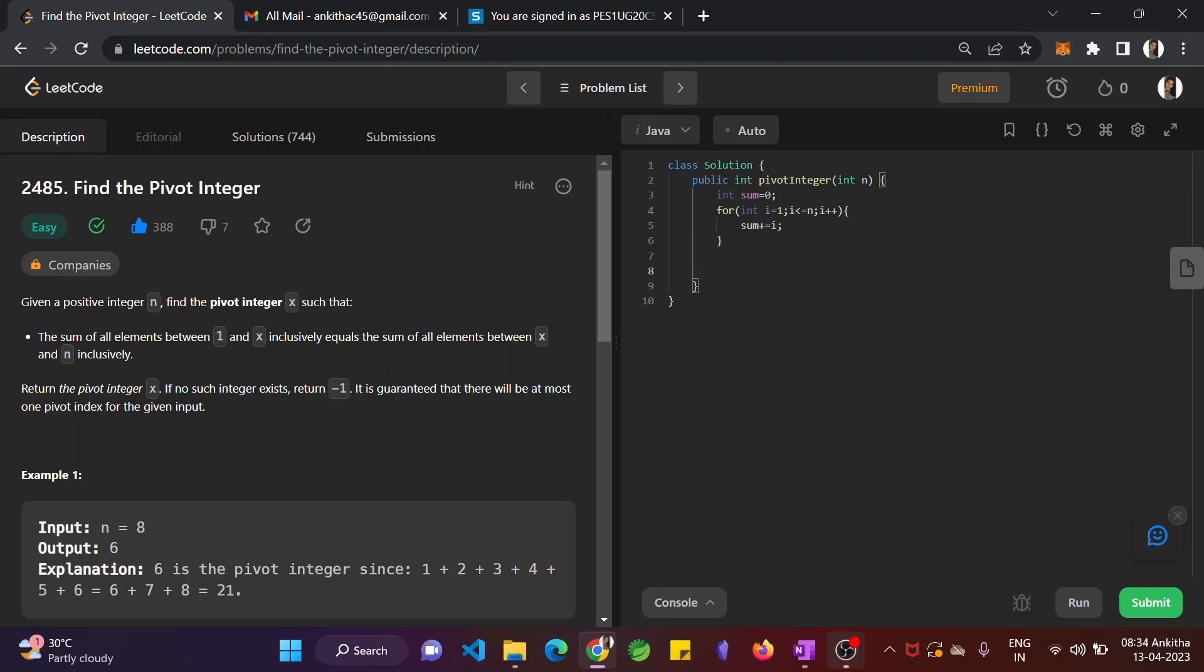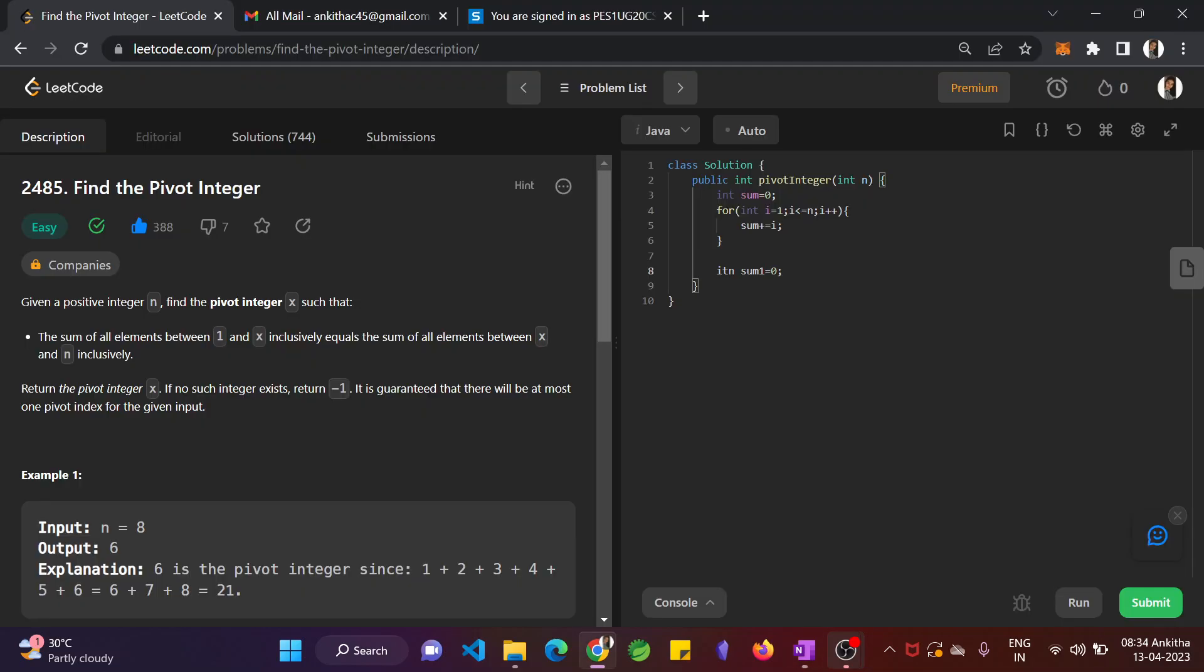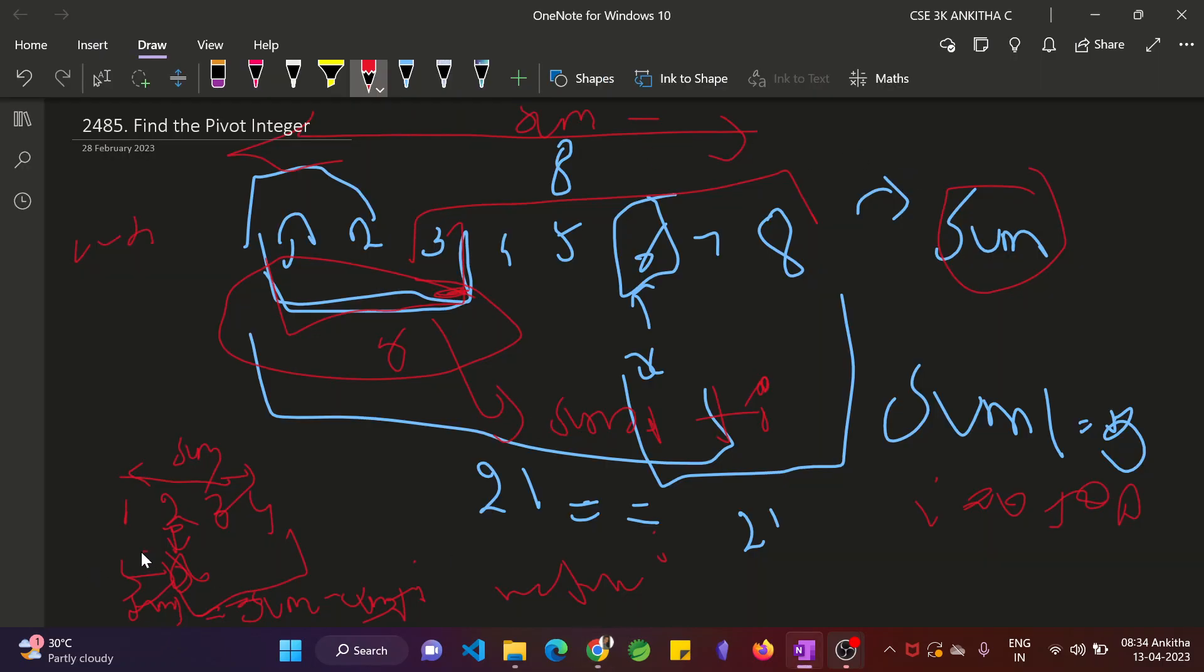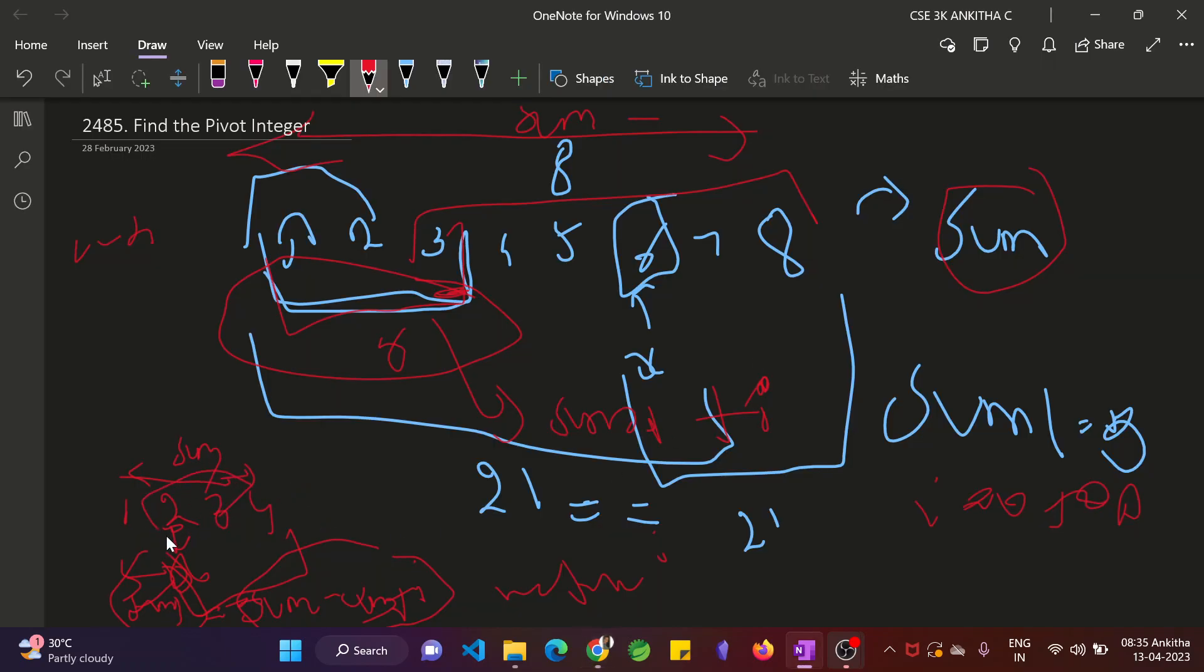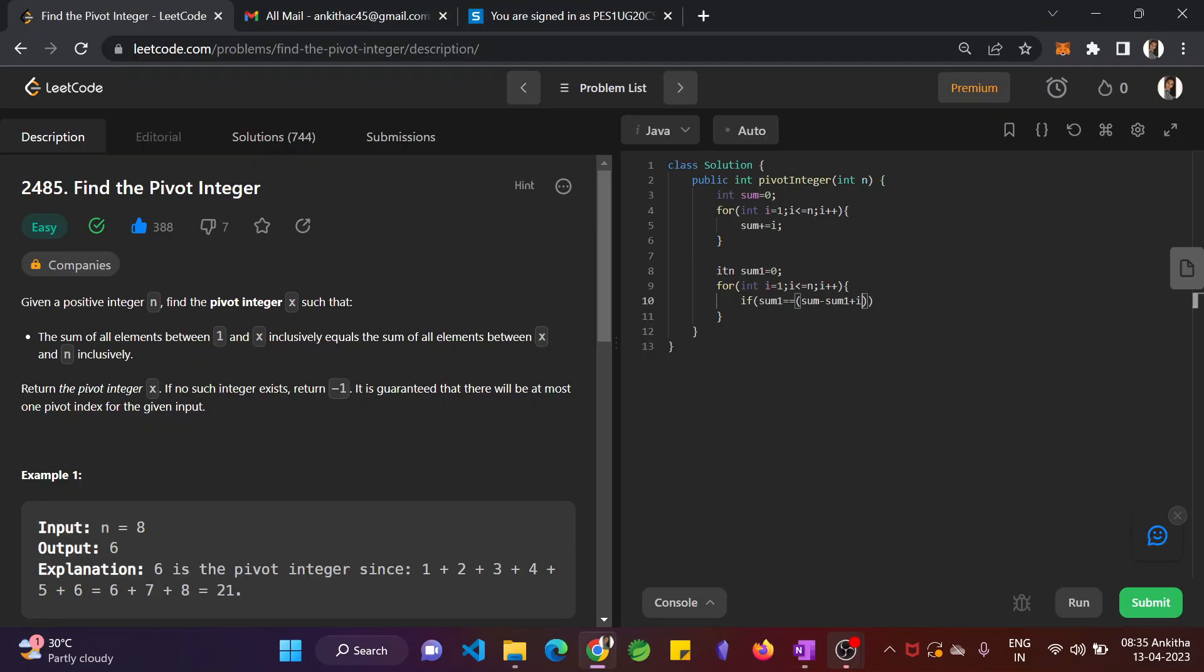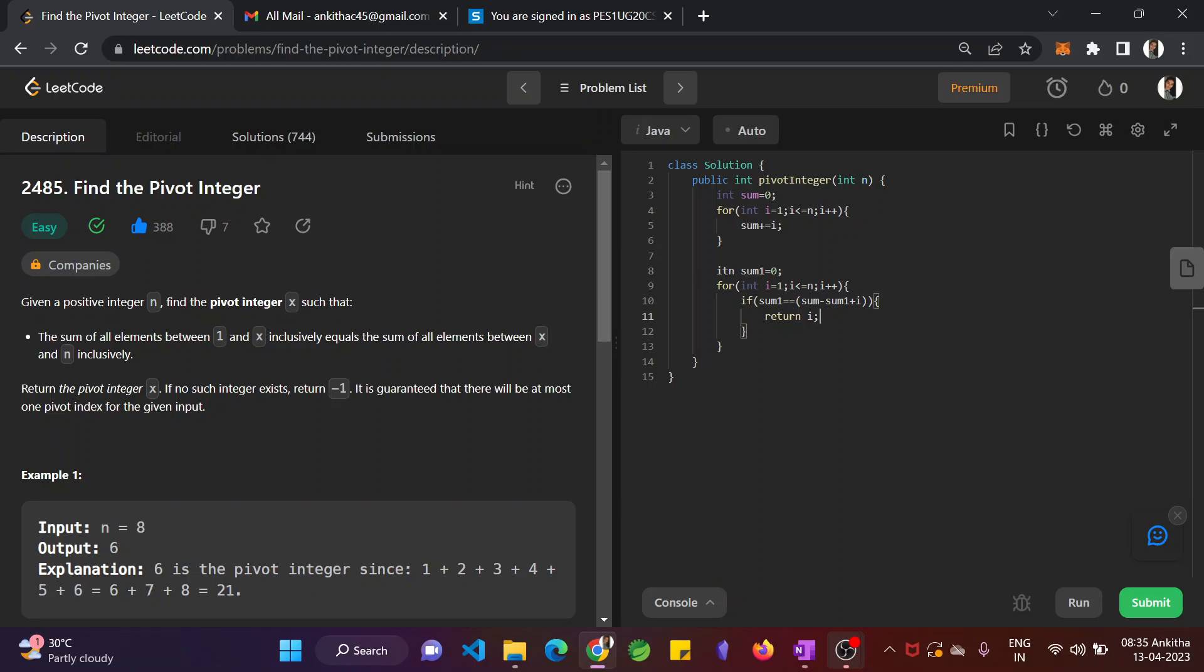Now again, int sum1 equal to 0. Why do we need this sum1? At each iteration, we have to find the sum and compare it with the remaining elements in sum. So again run the loop. For int i equal to 1, i less than or equal to n, and i plus plus. Now you have to check if this sum1, that is nothing but left part sum, if that is equal to right part sum, remaining element sum, that is equal to sum minus sum1 plus i. You get this. Sum minus sum1 plus i. If they are equal, you just return i. That pivot integer i. I will be pointing to pivot integer because we are running the loop with index starting as 1 not 0. So we just need to return i.